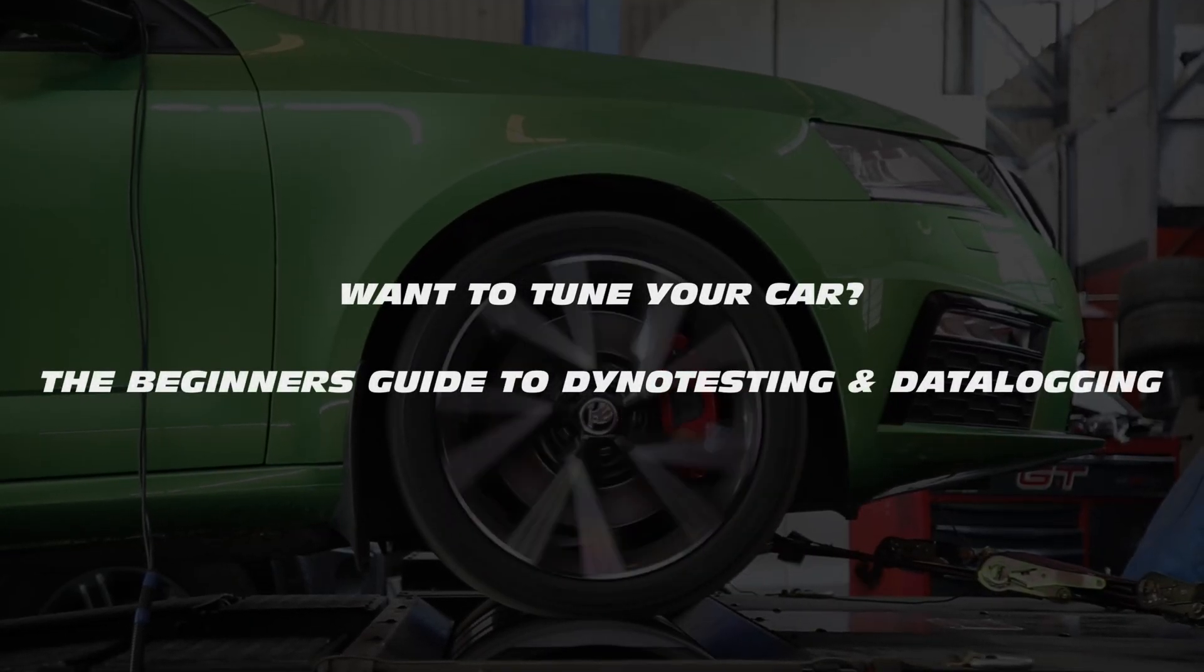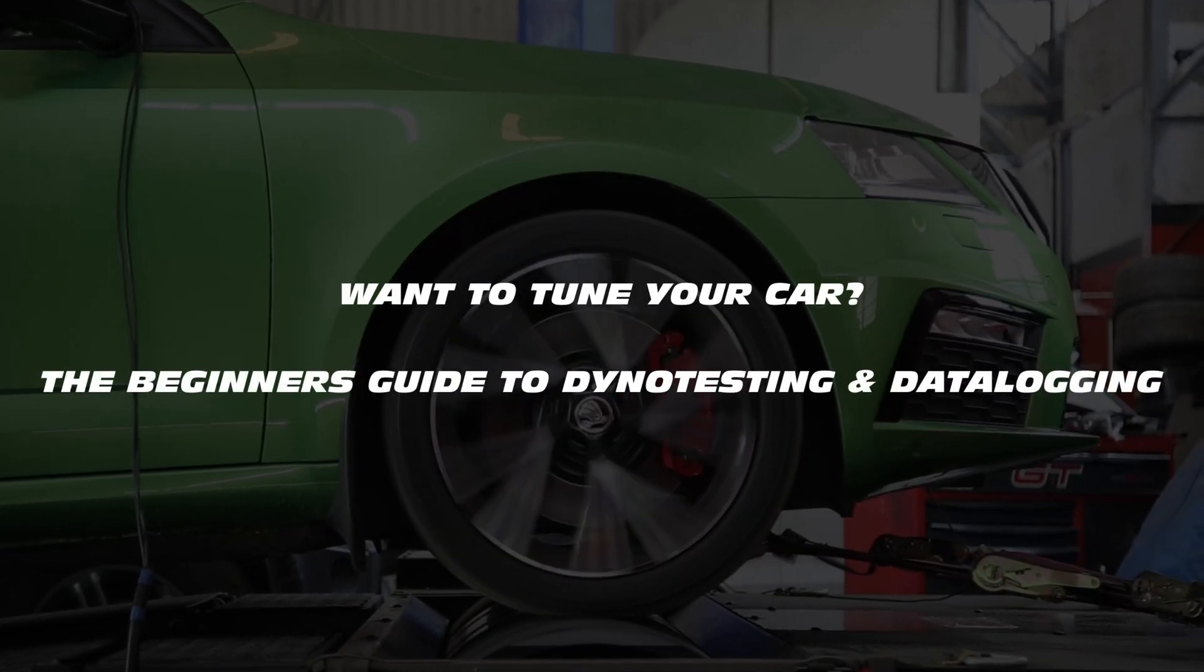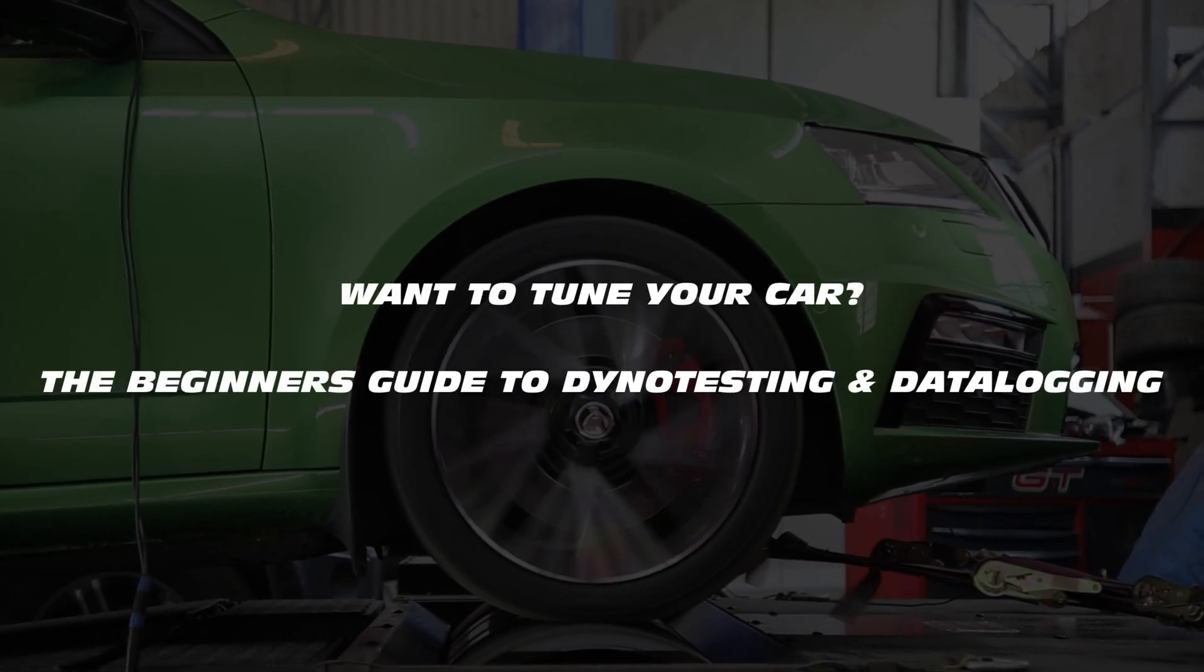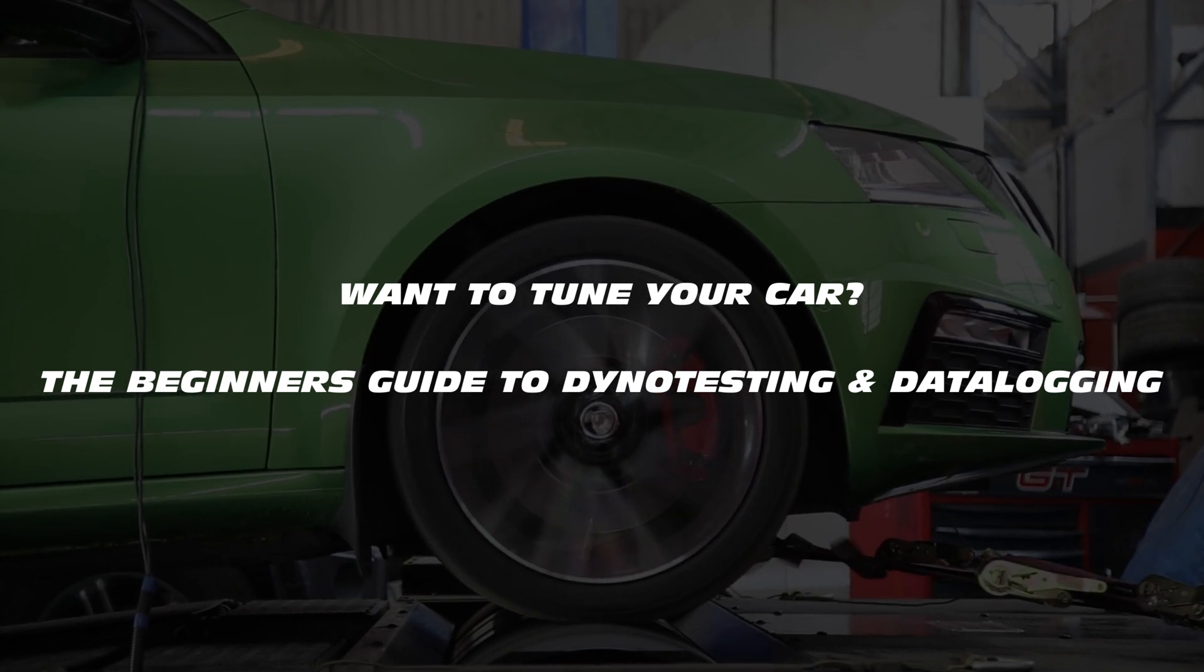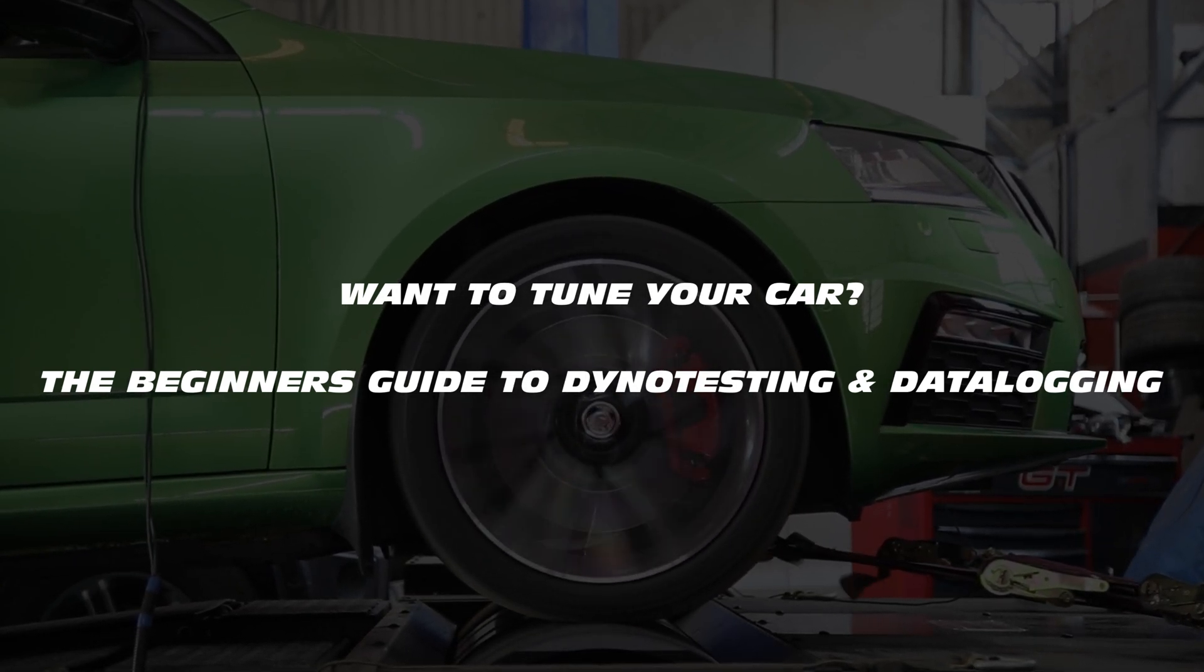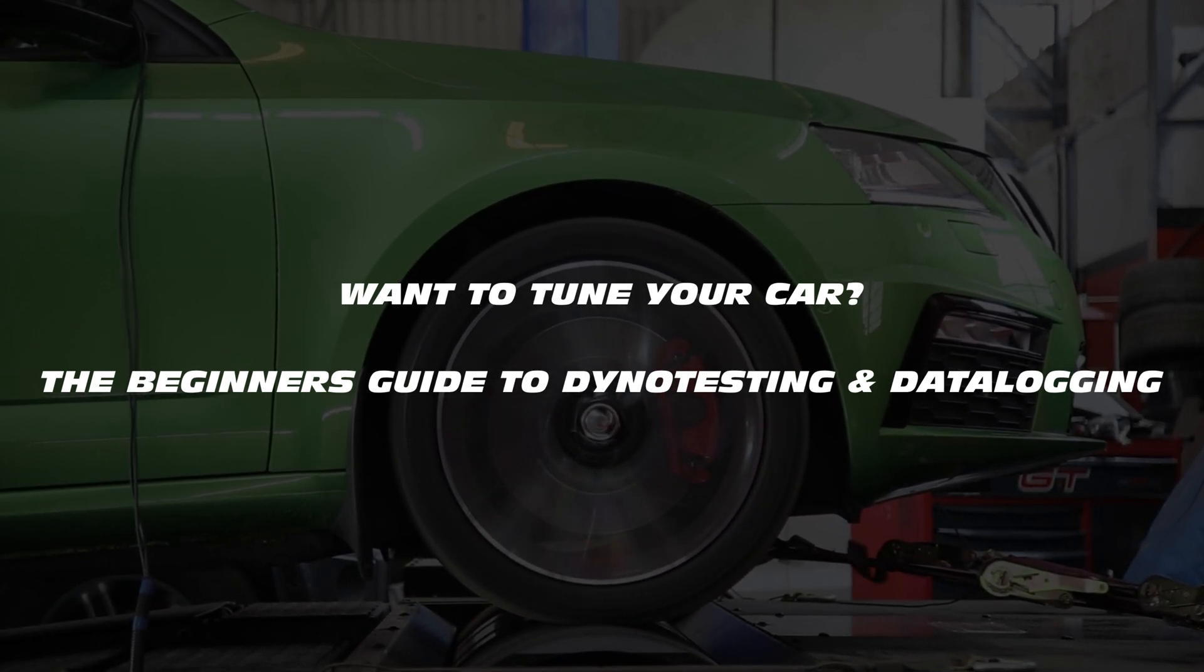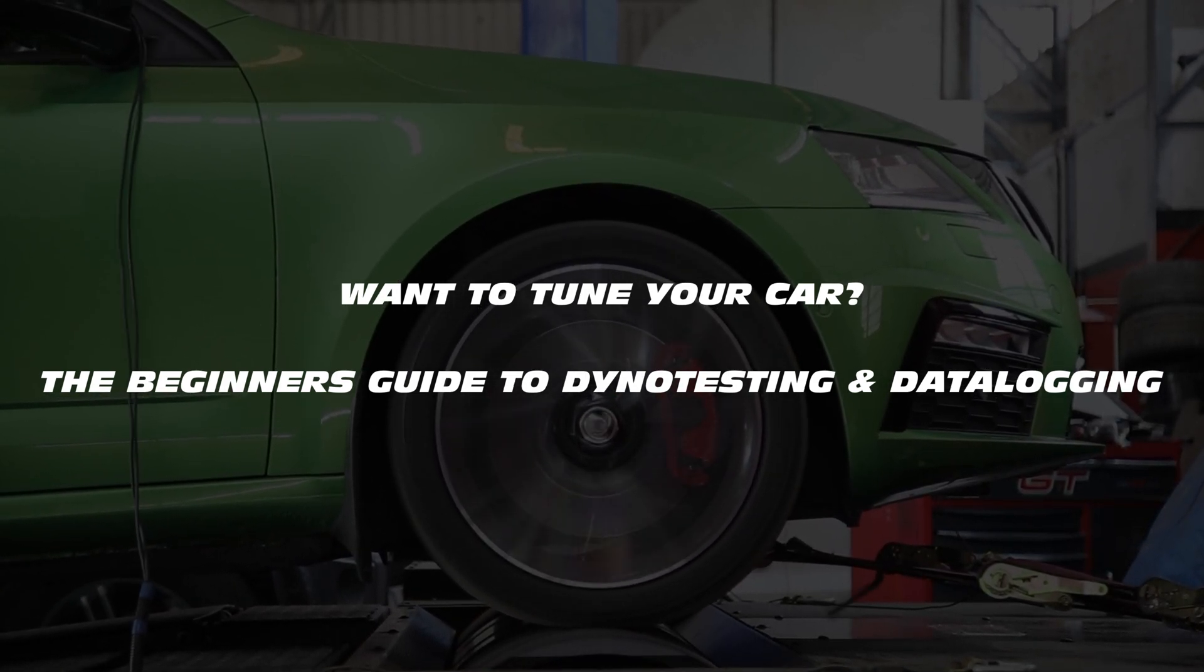Hi guys, welcome to the Harmonix tuning YouTube channel. Today we are going to quickly run you through the stringent and meticulous processes we follow while tuning a car.